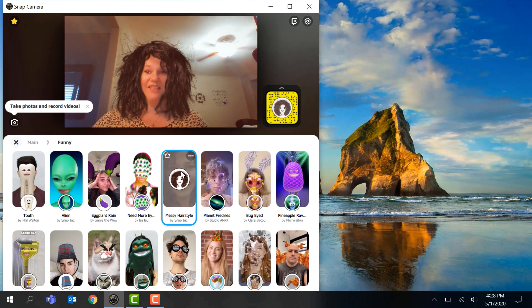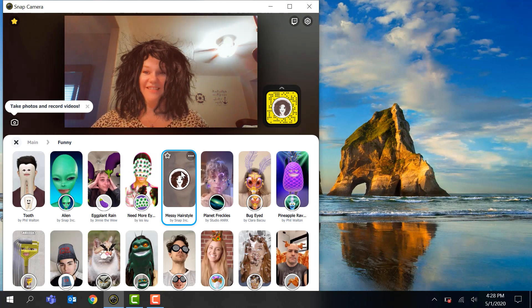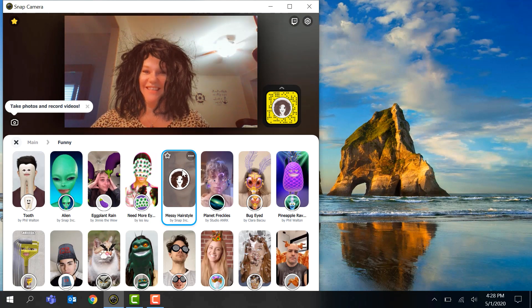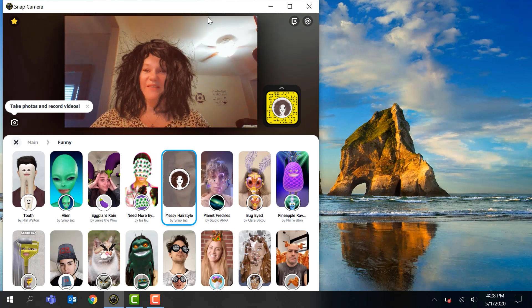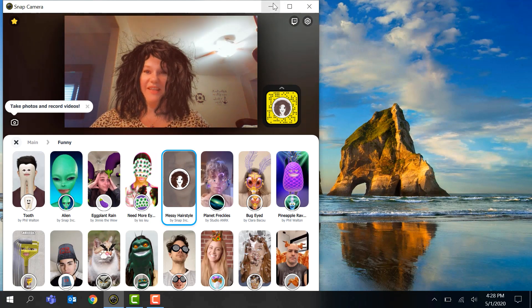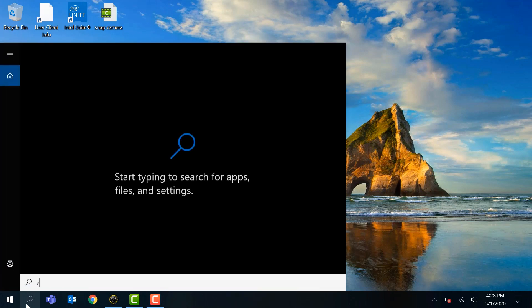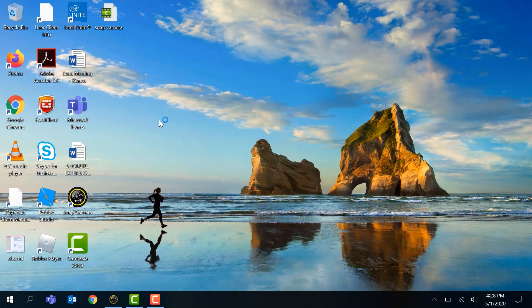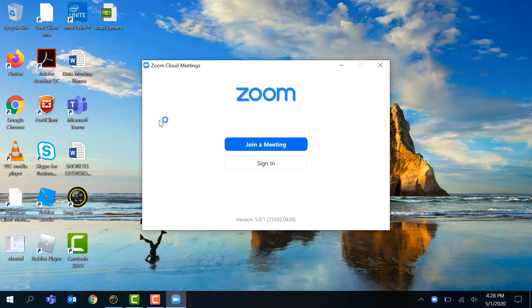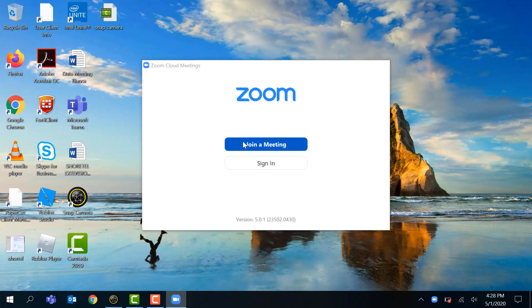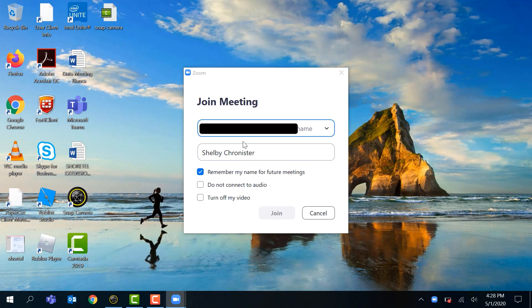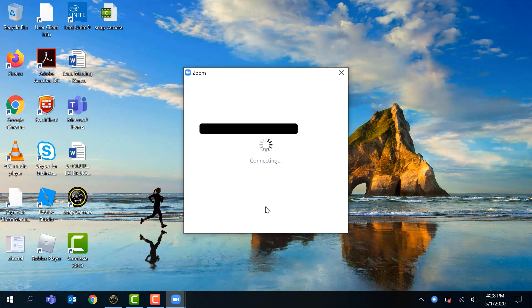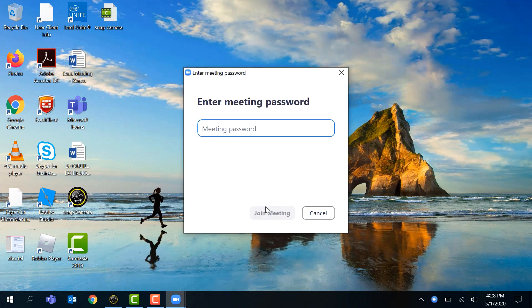So when you find the one that you like, you can go ahead and park this out and then you can join your Zoom meeting. I'm going to go into Zoom, start Zoom app, join a meeting, get that ID, and then I do have a meeting password.